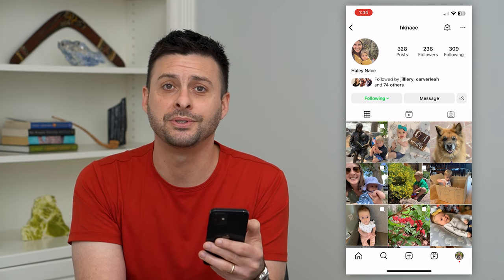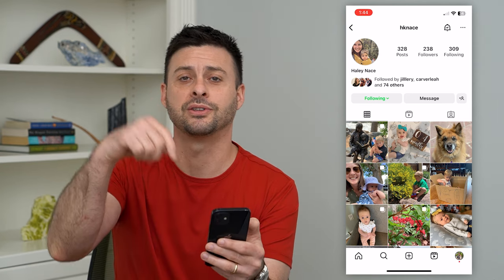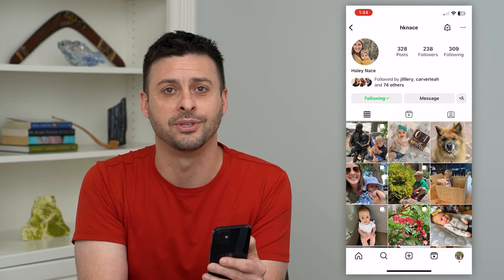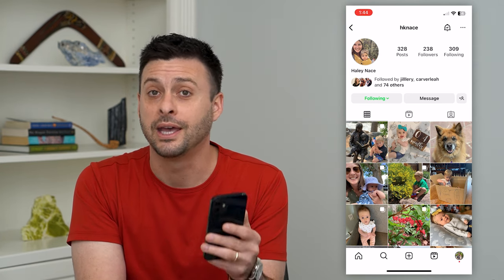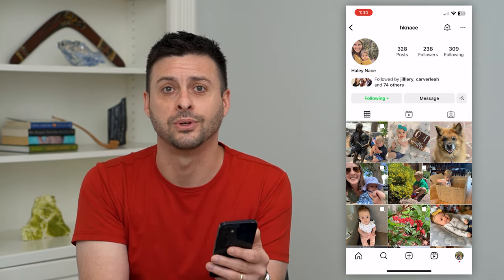Hope this helps. If you have any questions on that, leave them in the comments down below, and I'll catch you on the next one.